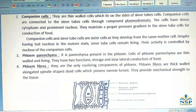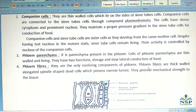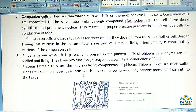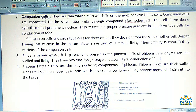No. 4 – Phloem Fibers: They are the only non-living component of the phloem. Phloem fibers are thick-walled, elongated, spindle-shaped dead cells which possess a narrow lumen. They provide mechanical strength to the tissues.